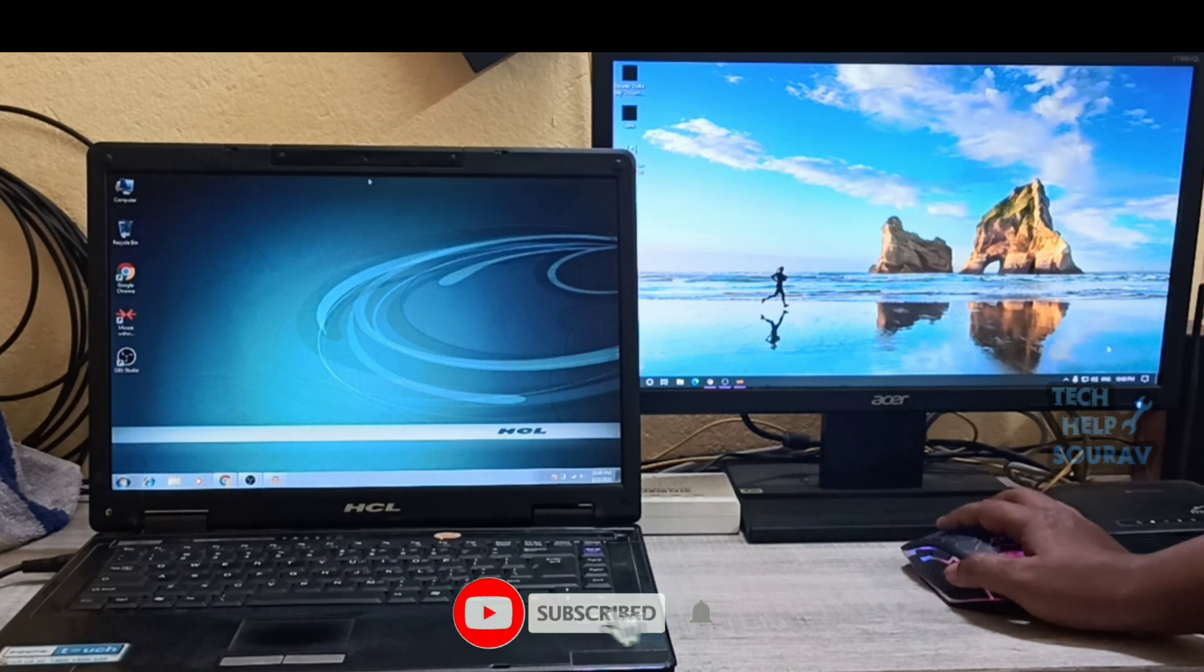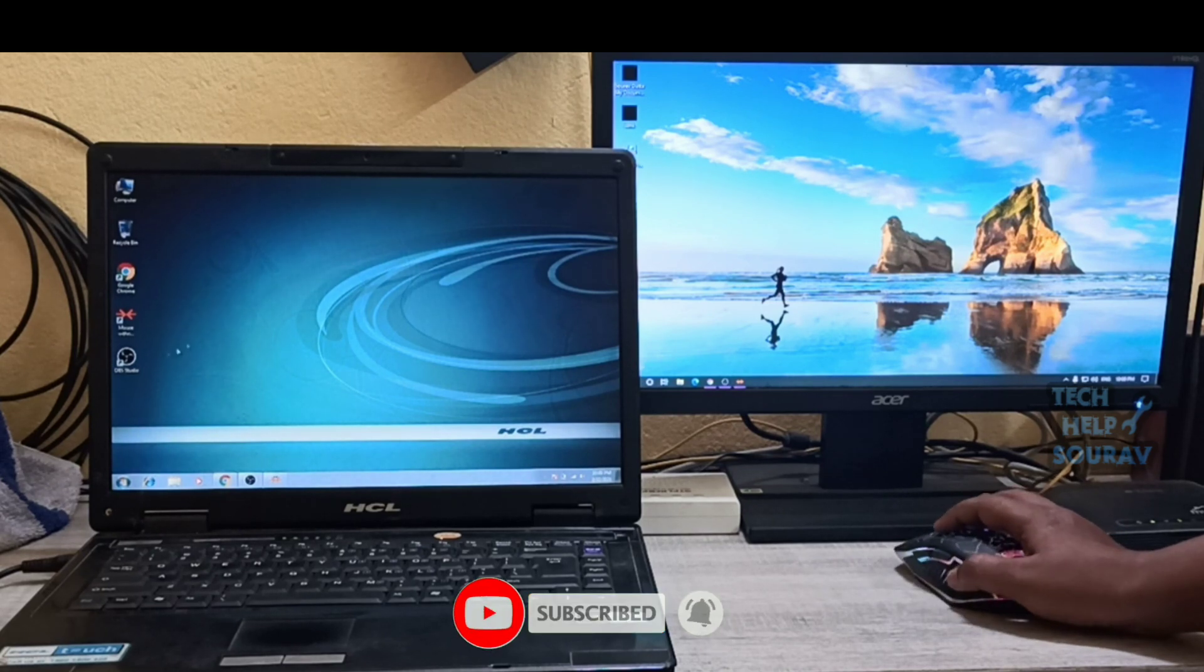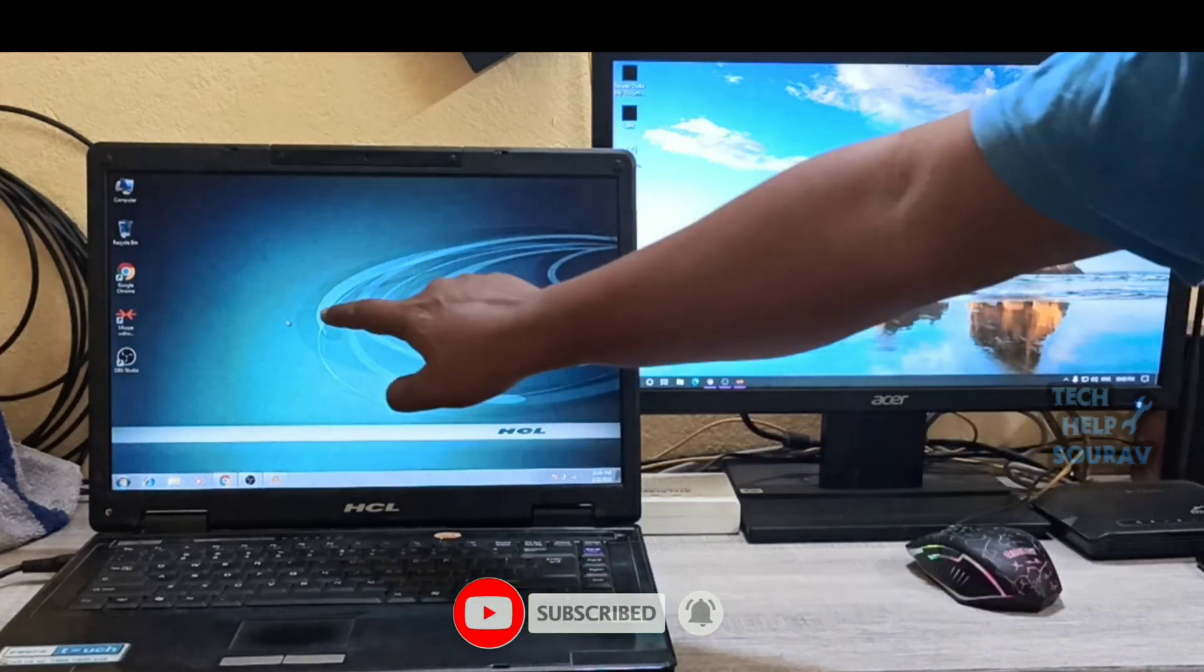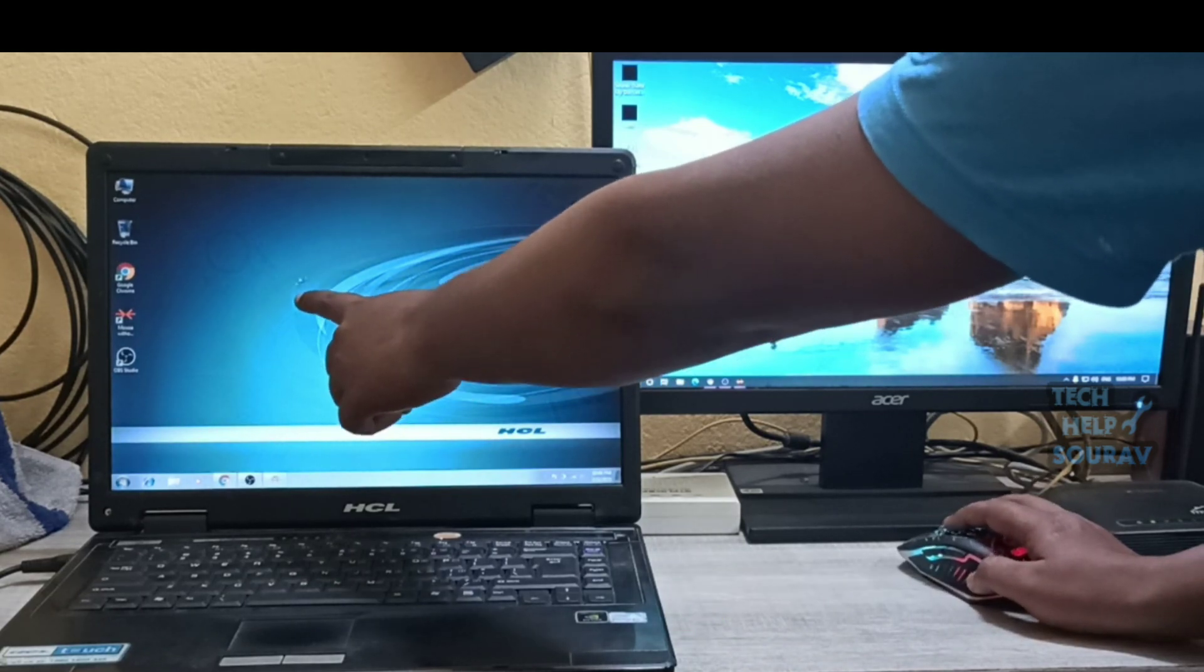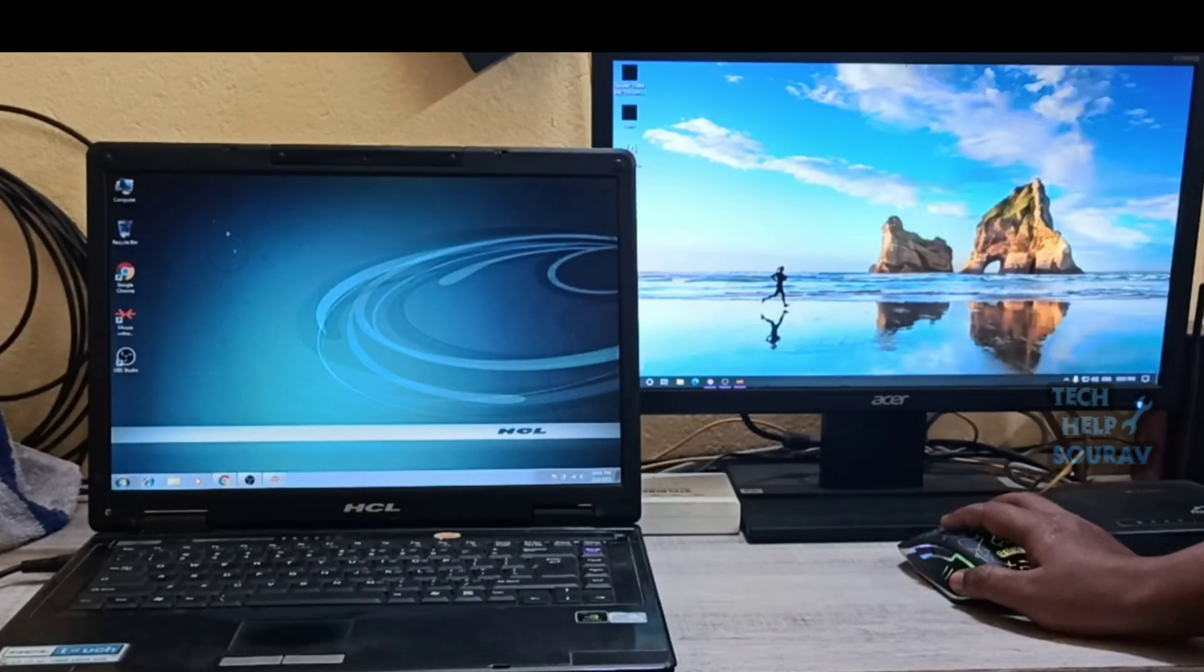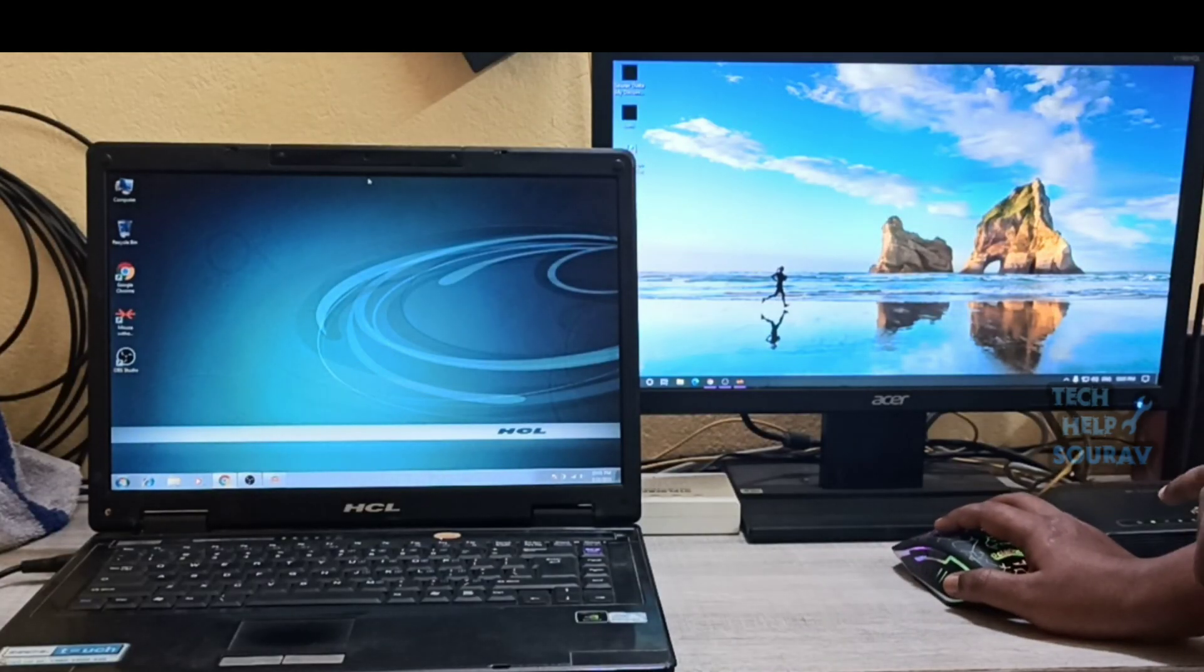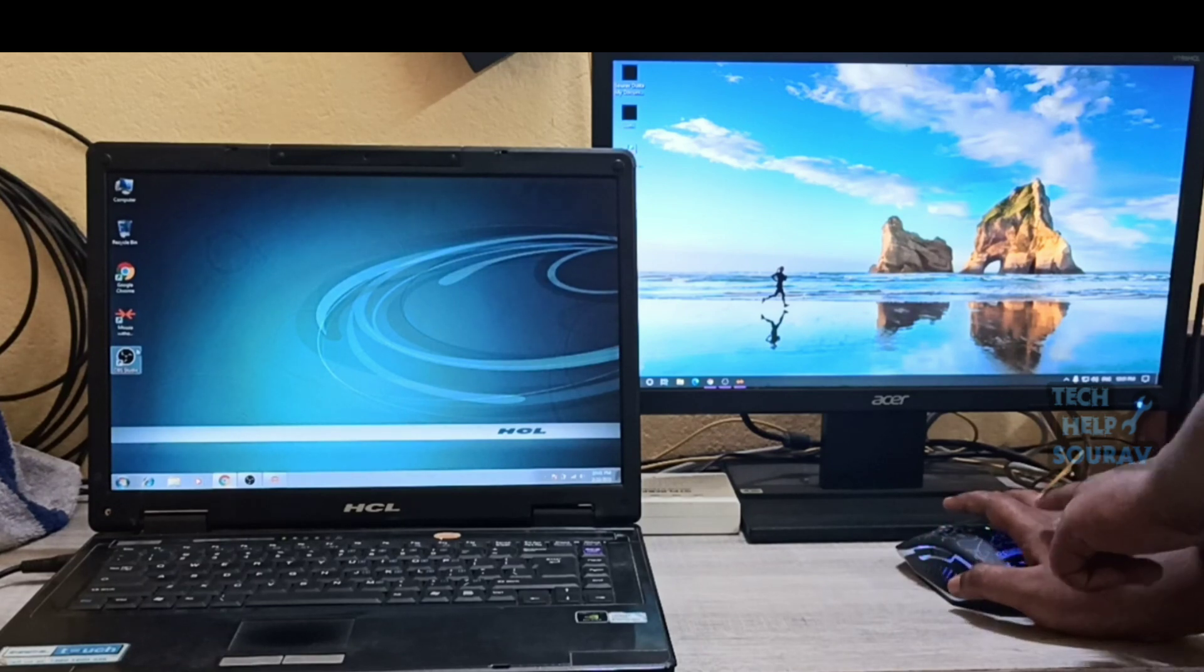As you can see how I am controlling the second computer from main PC, but no one is controlling my second PC. I am controlling from my main computer with single mouse and keyboard.